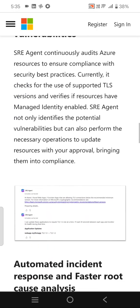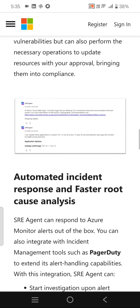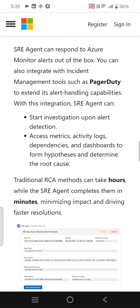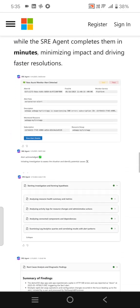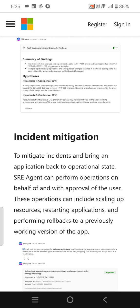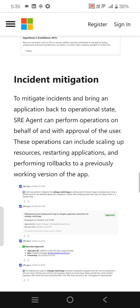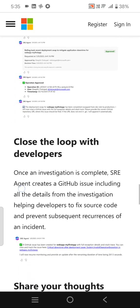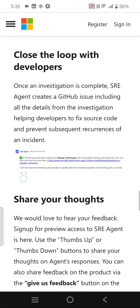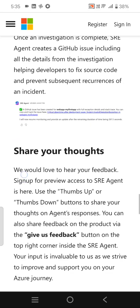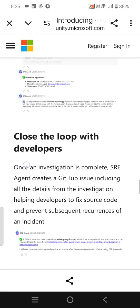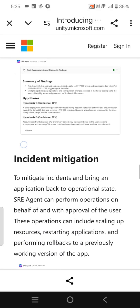of security vulnerabilities, automated incident response and faster root cause analysis, incident mitigation, and closed loops with developers. These are some of the agent's features.